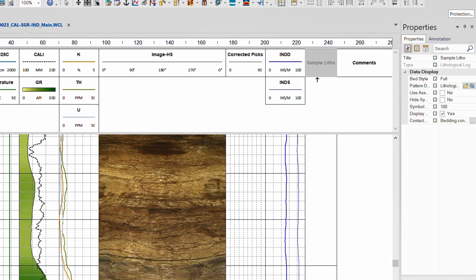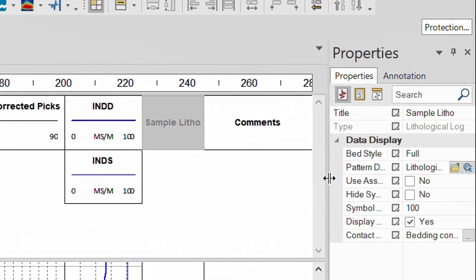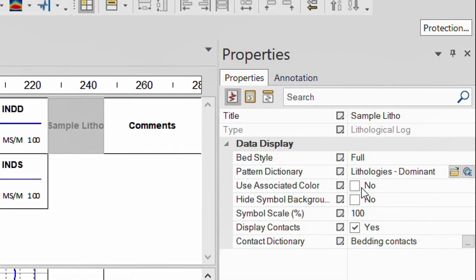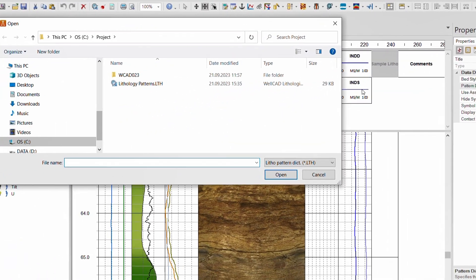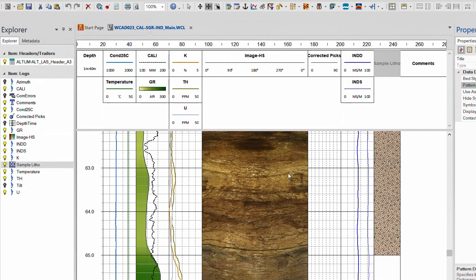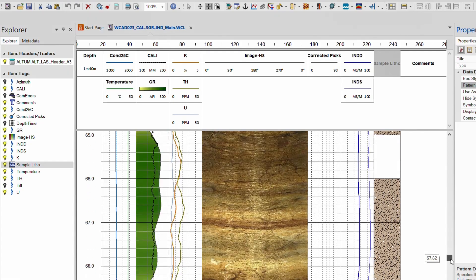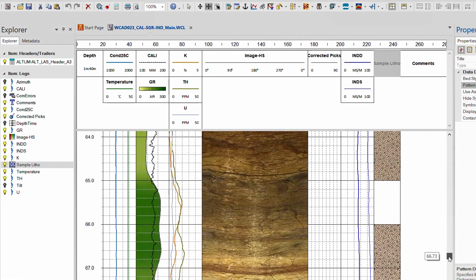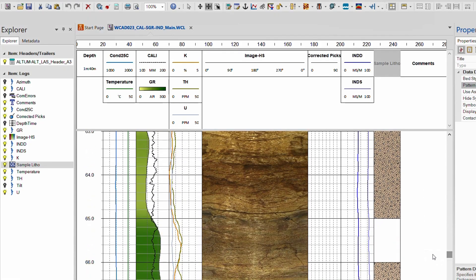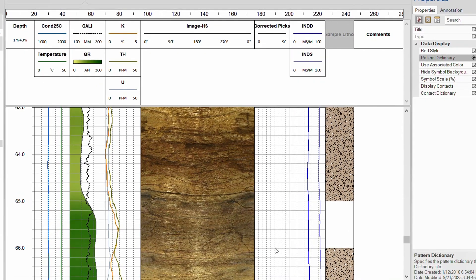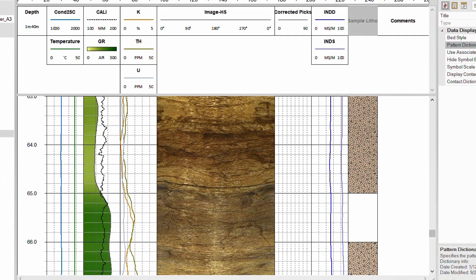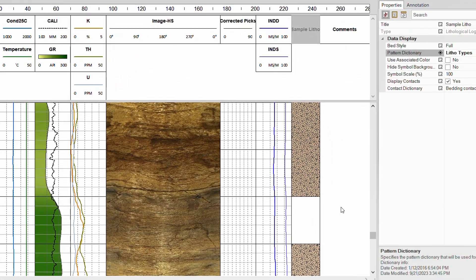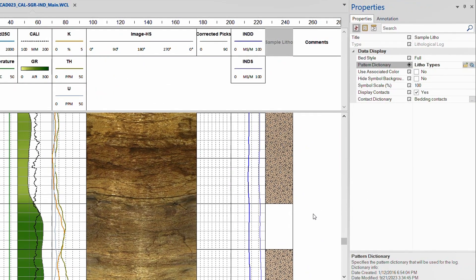Looking closer at the litho log properties reveals two new icons for the pattern dictionary entry. Clicking on the folder icon, I can select and load my desired pattern dictionary with just a few clicks. Looks like I have a mismatch of litho codes since a pattern display is missing, but the status bar in the lower left corner shows me a litho code.